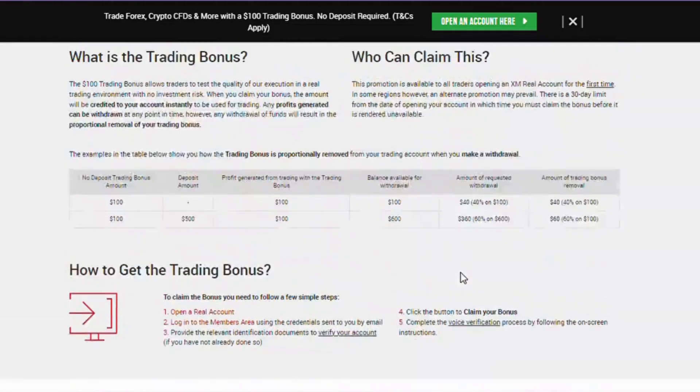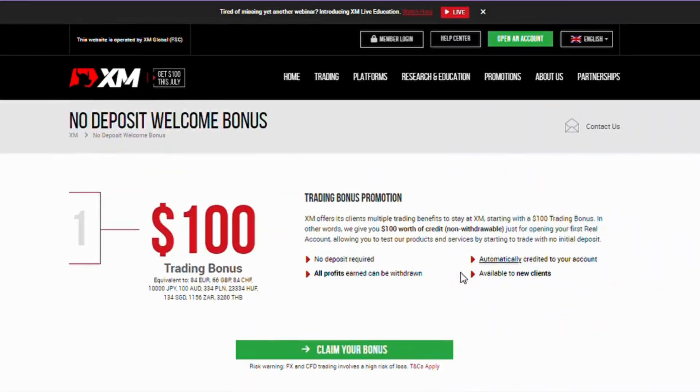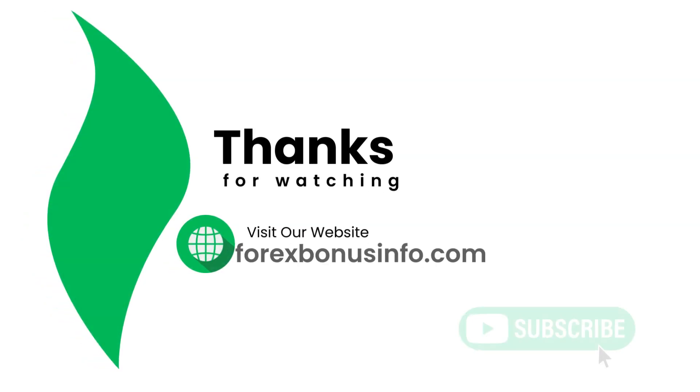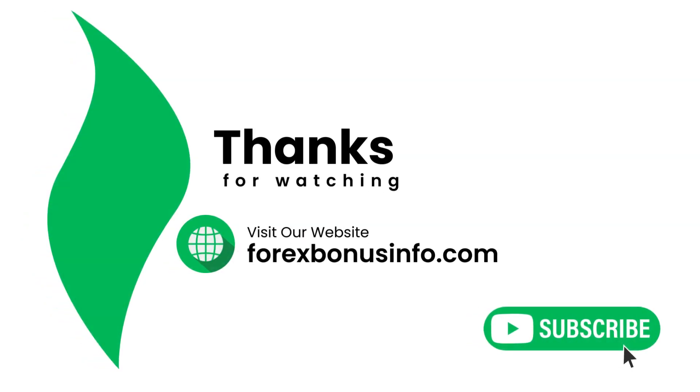Link is given in description. If you need any kind of information, please comment. We will try to make video accordingly. Thanks for watching. Visit our website www.forexbonusinfo.com. Please subscribe our YouTube channel.